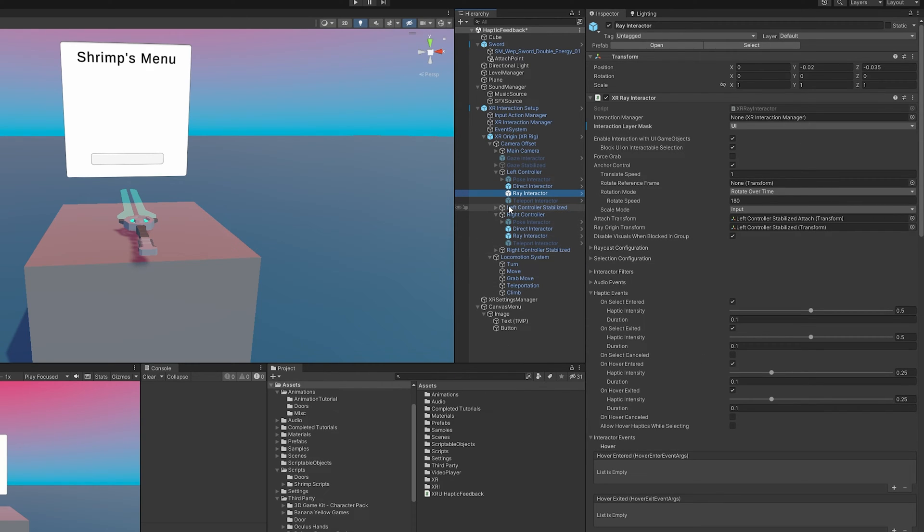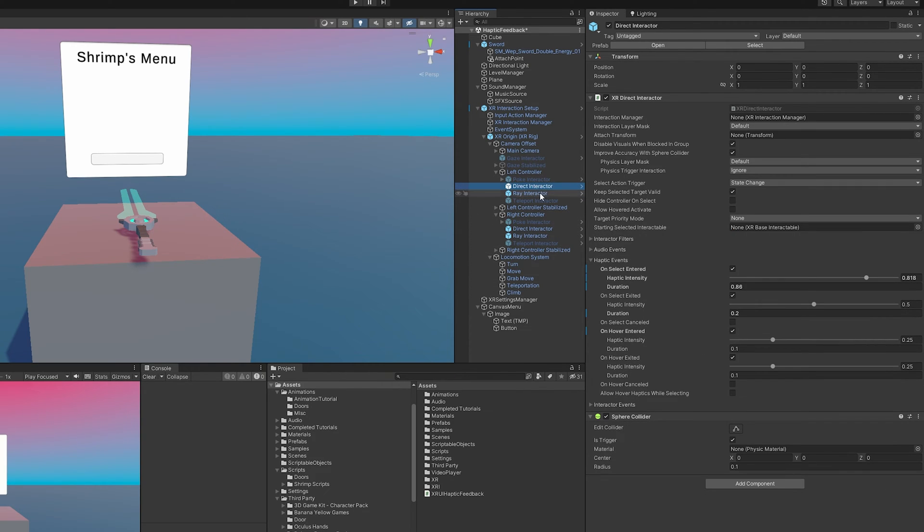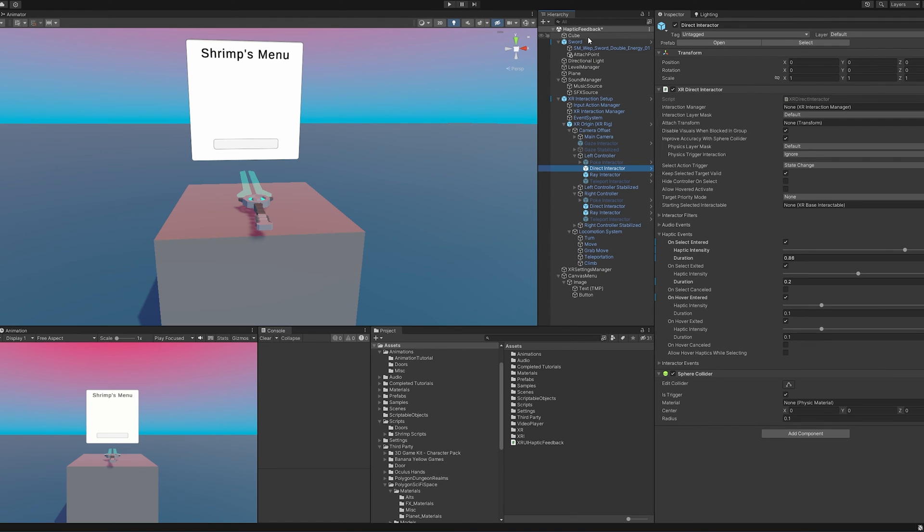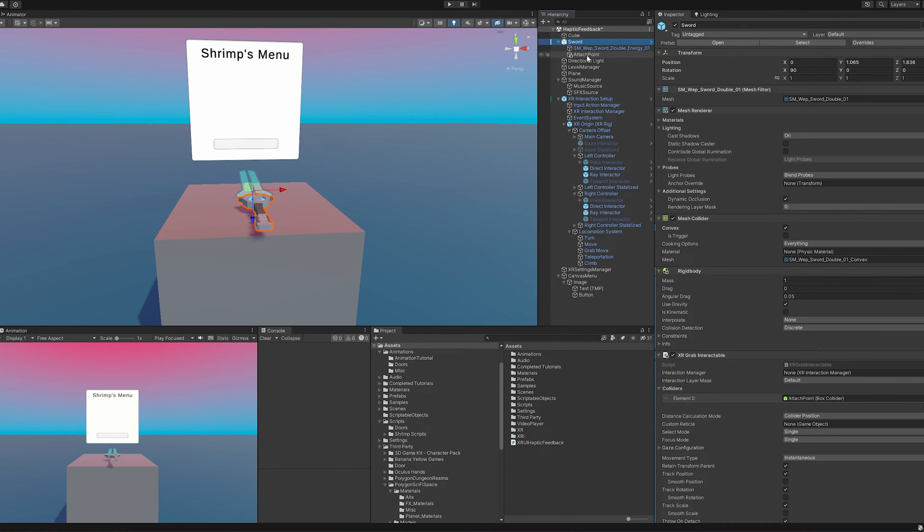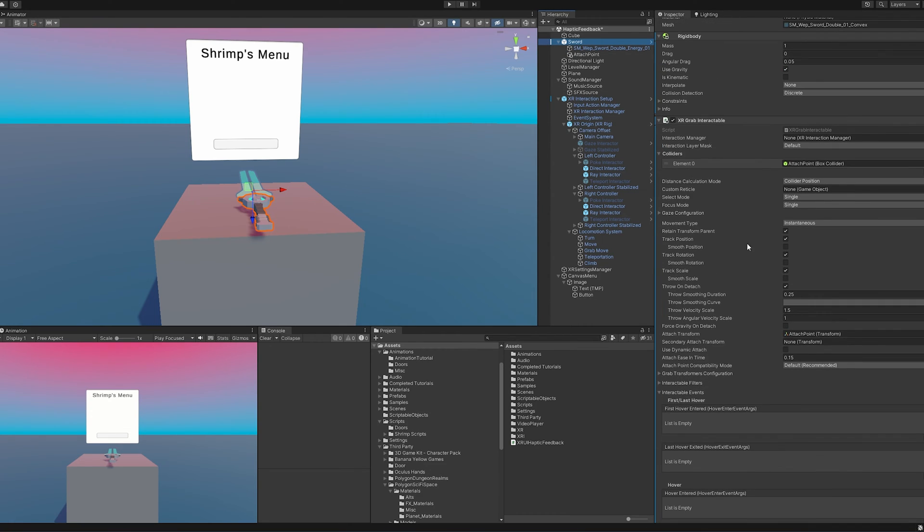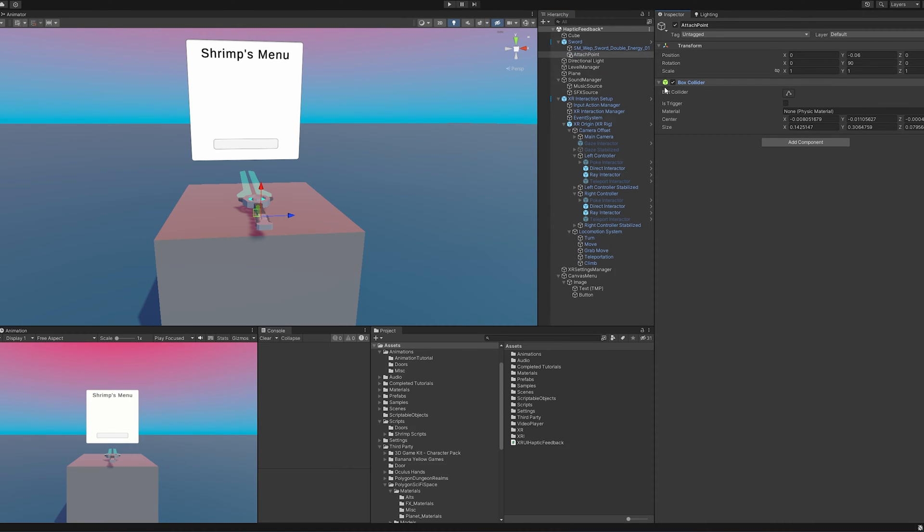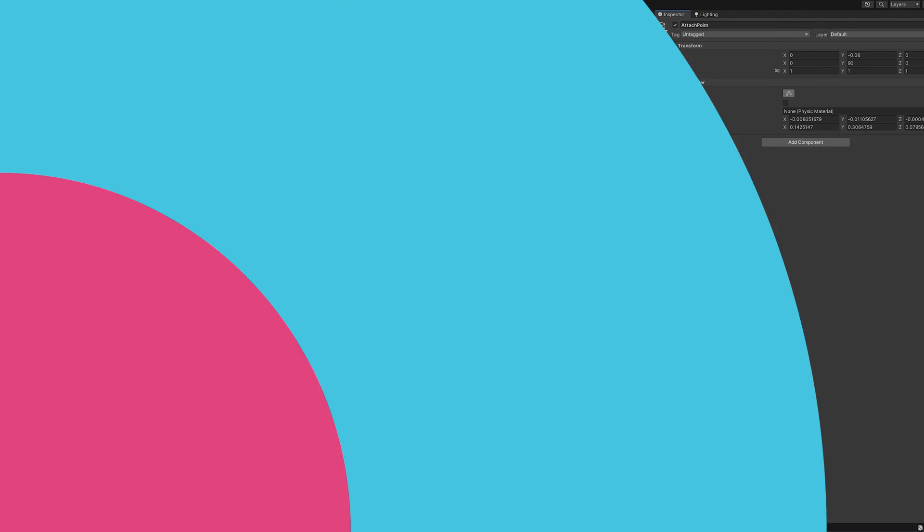The final thing that we need in order to make these work and trigger these events are some form of interactable. If you look on the table here, I do have a sword and I have put a grab interactable here. And so whenever we enter this little collision box here, our controller will vibrate. It's that simple.